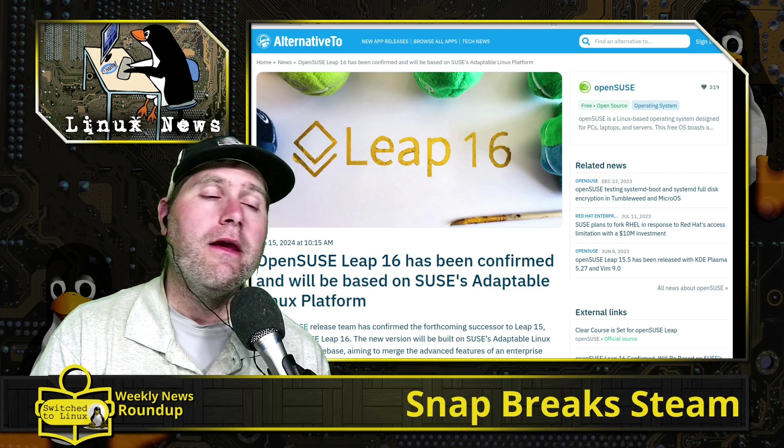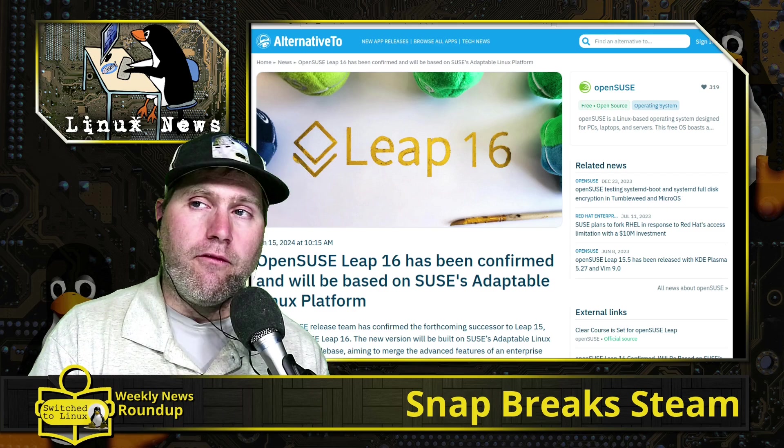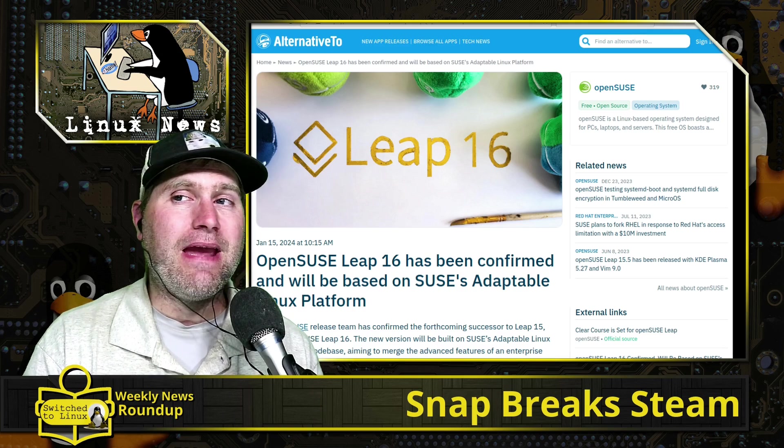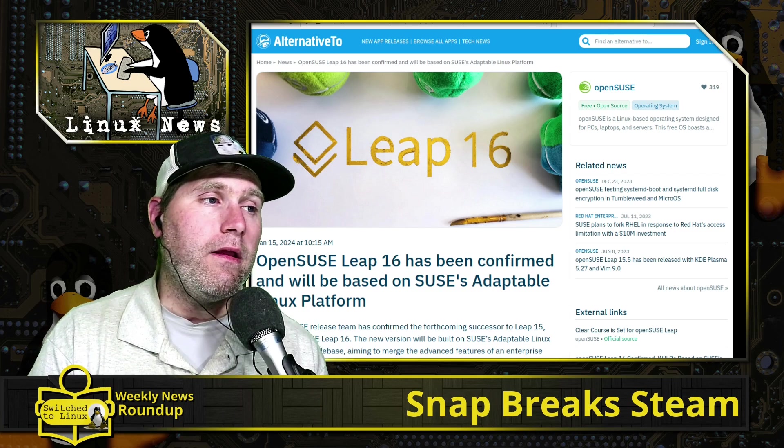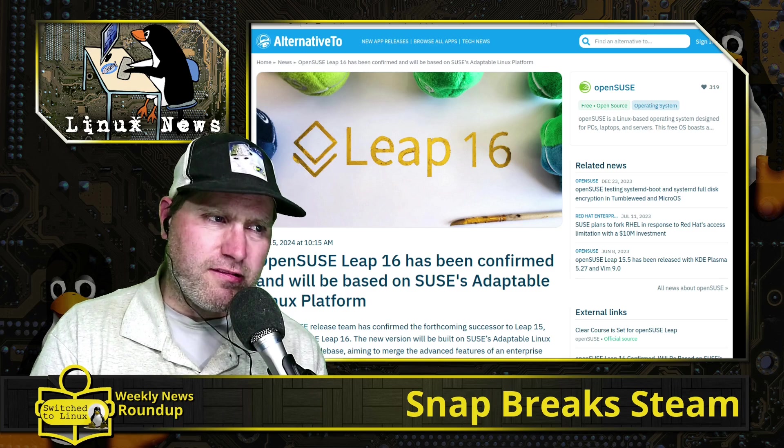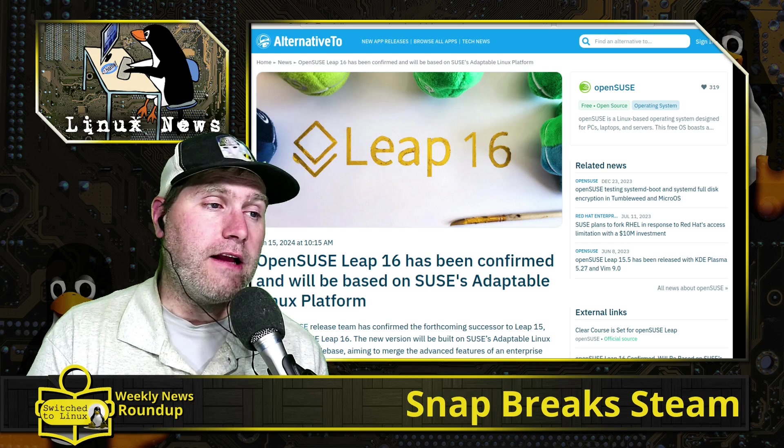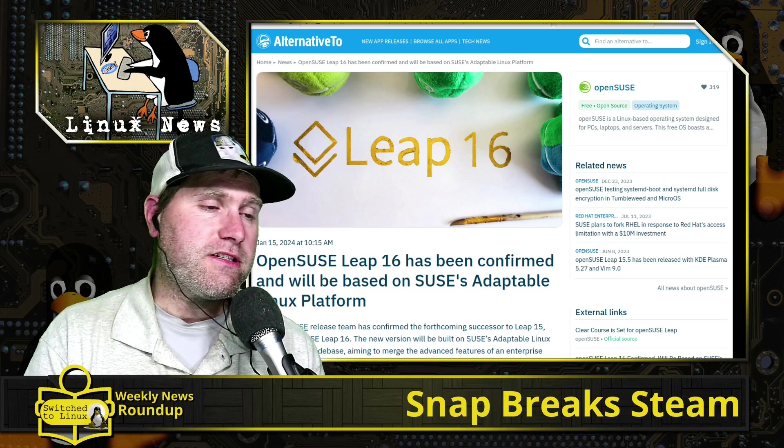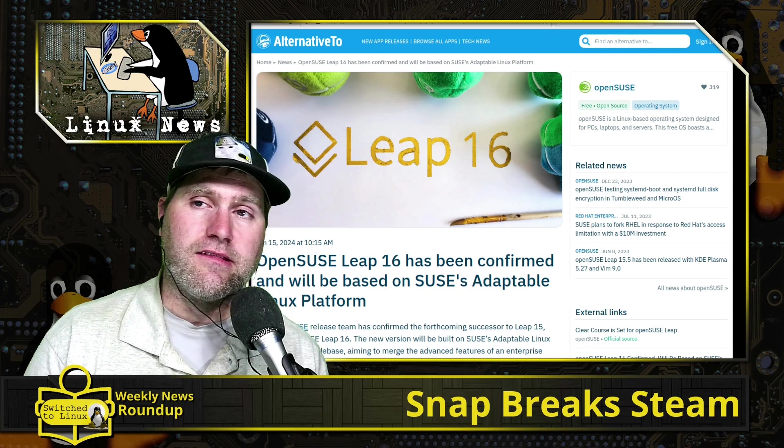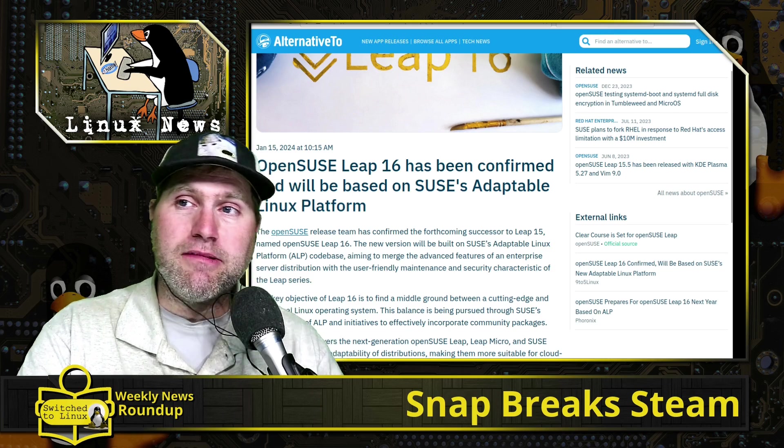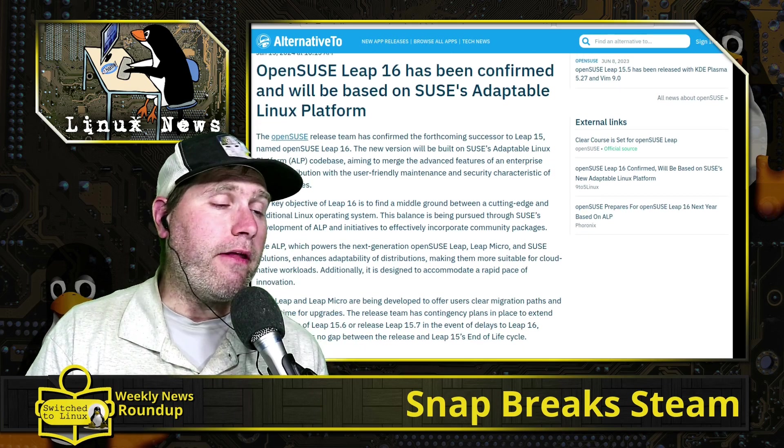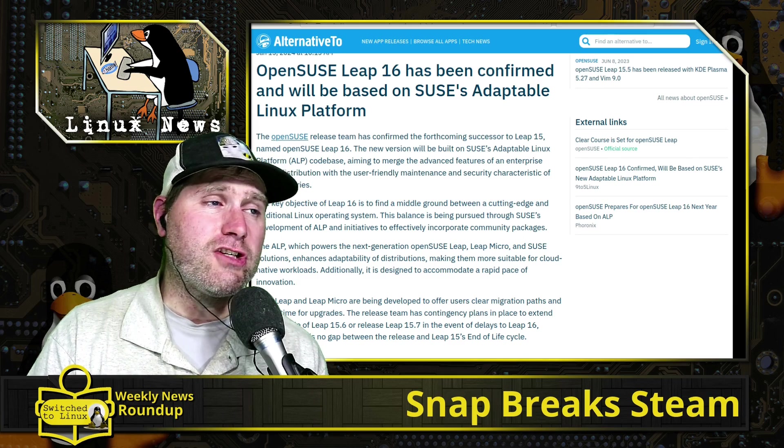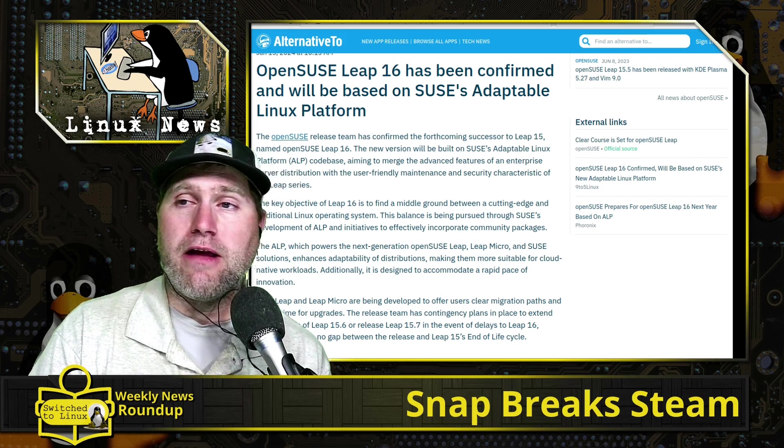Next up, openSUSE Leap 16 has confirmed it will be based on SUSE's Adaptable Linux Platform. The Adaptable Linux Platform, or ALP, is a new model for openSUSE which is effectively based on an immutable system. Tumbleweed is going to remain how it is. Leap, to my understanding, is going to be moving towards an immutable type system. The other big changes this is going to bring: LUKS disk encryption via TPM without snap support—thank you, Ubuntu.